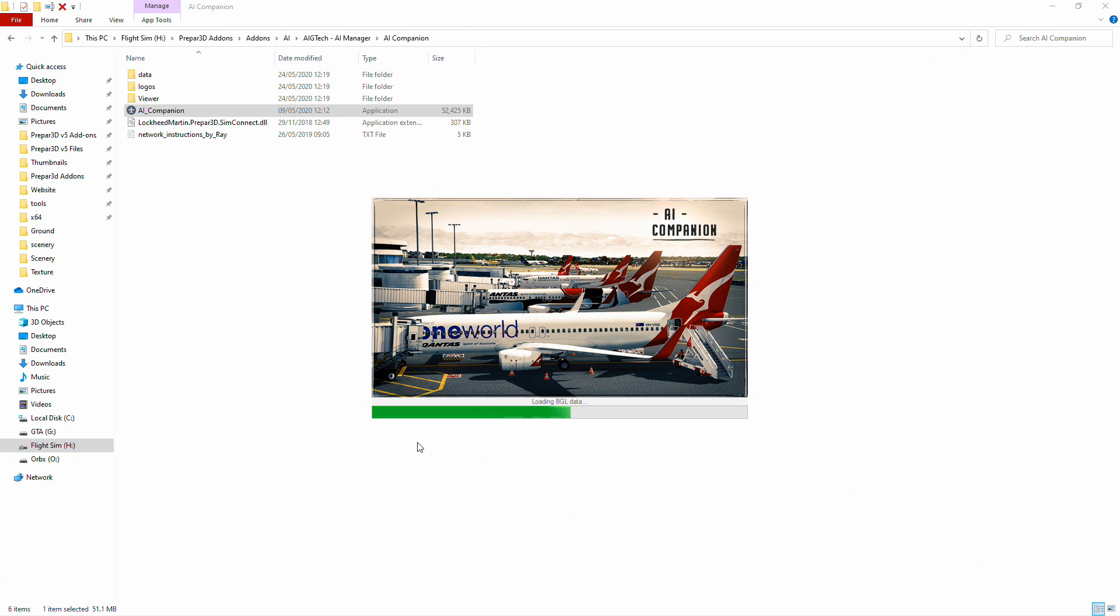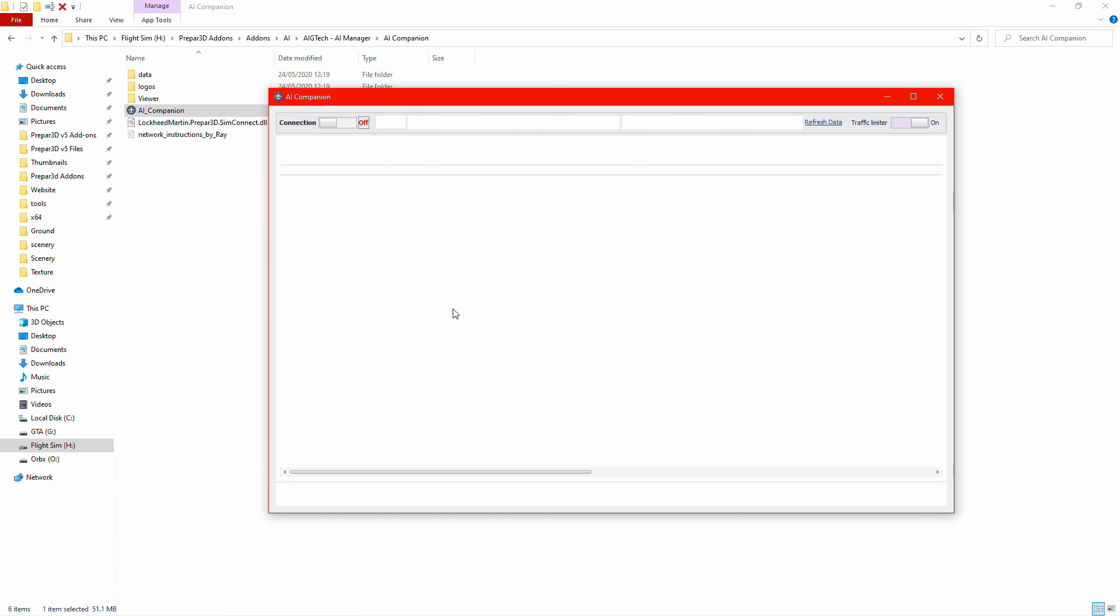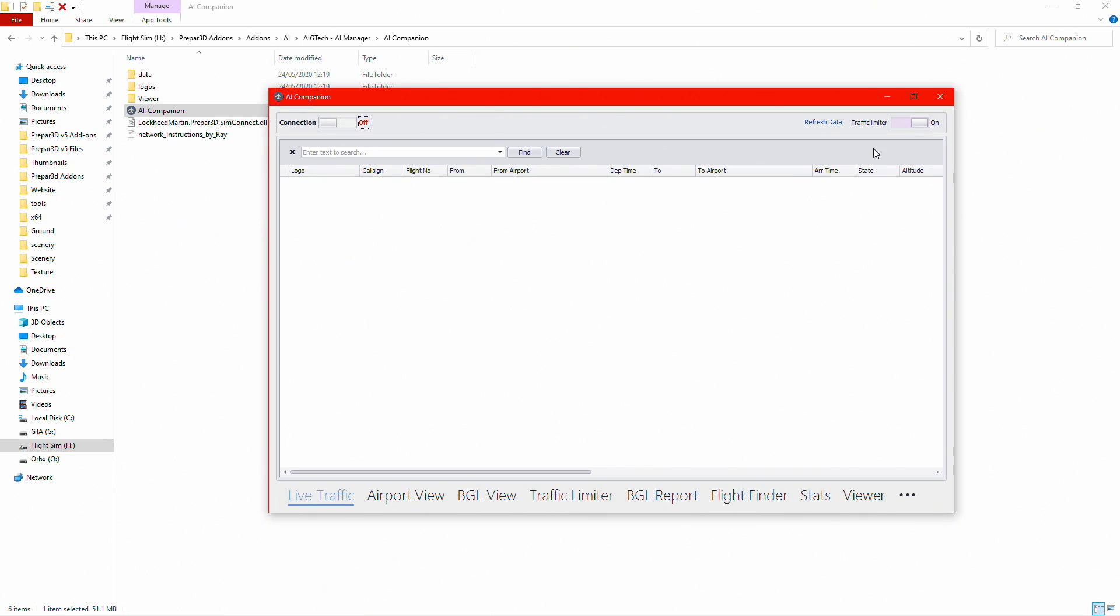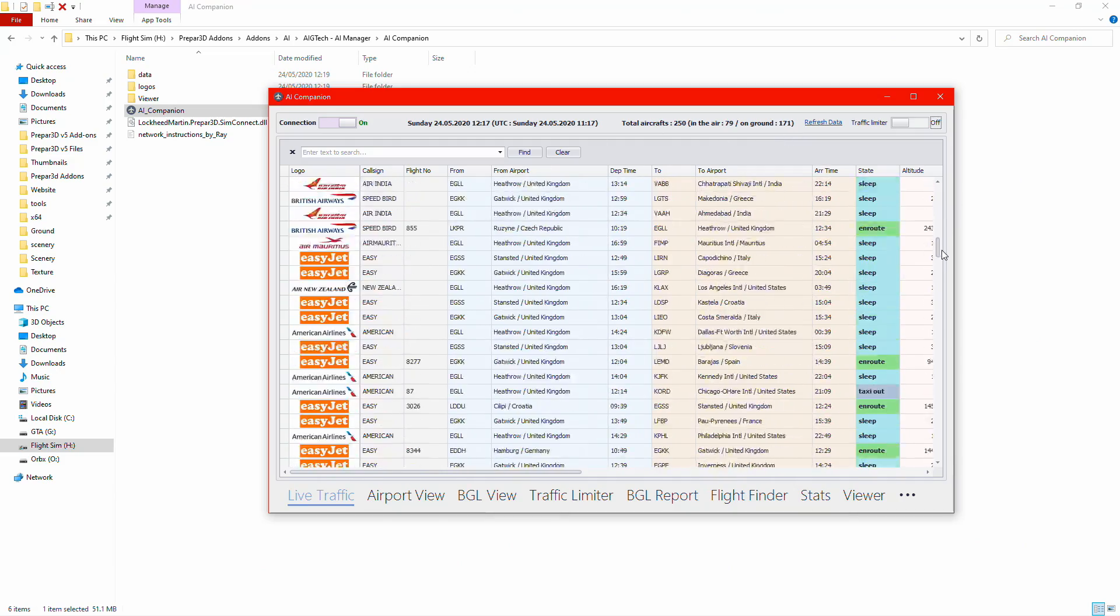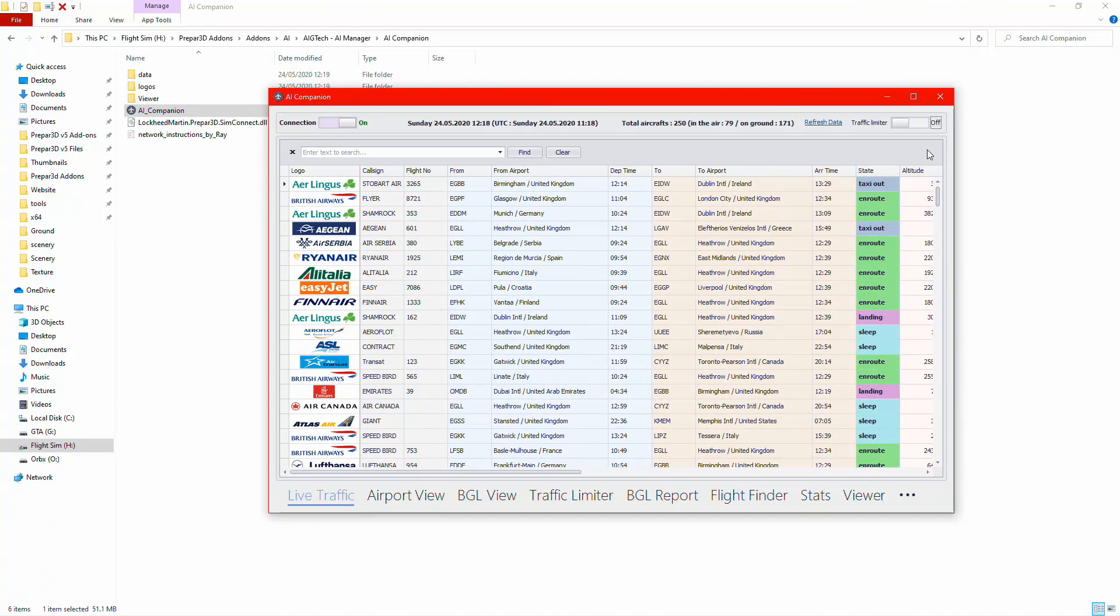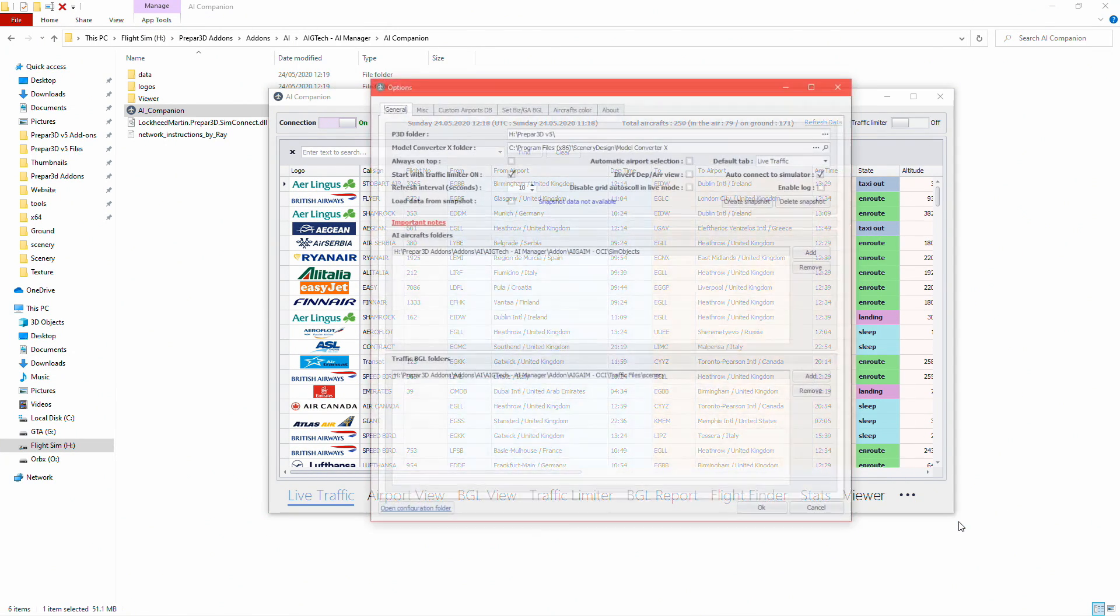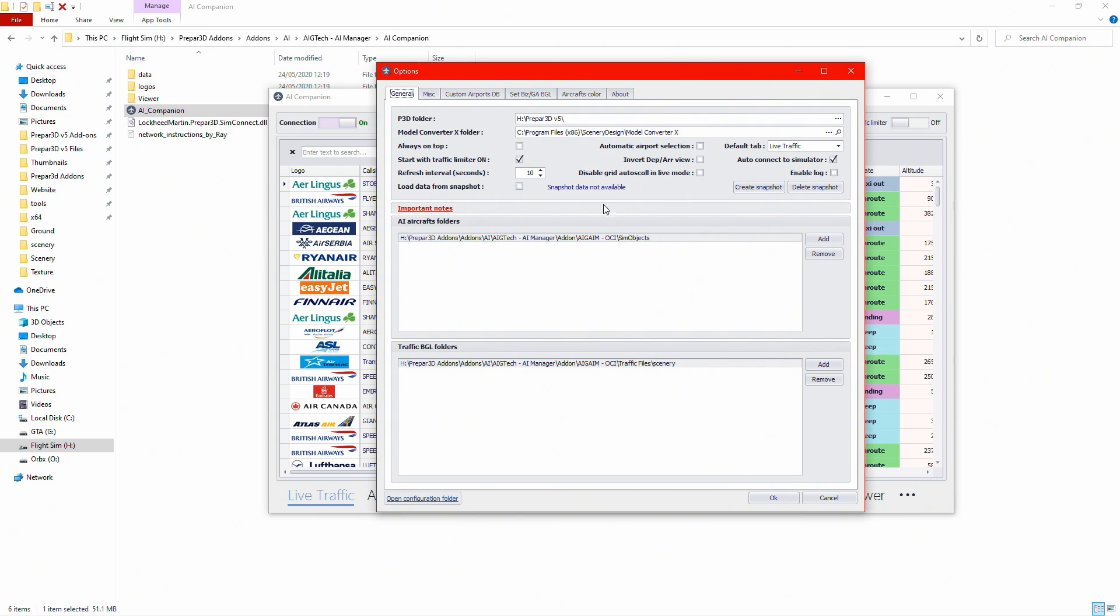Double click to run as administrator. Give it some time, it shouldn't freeze on startup just like AI Manager. I've turned off traffic limiter to show you as it's connected how many aircraft are in the sim. There we go, there are 252 aircraft, 82 aircraft in the air and 170 on the ground.